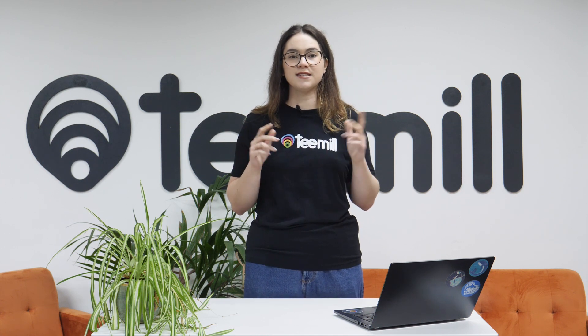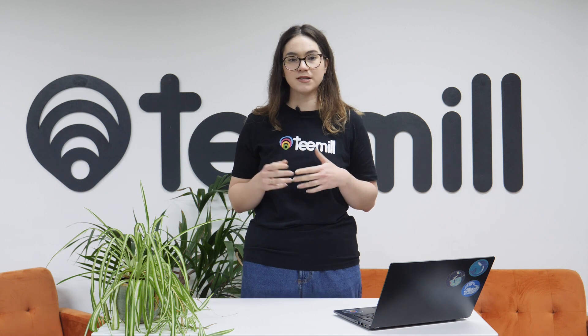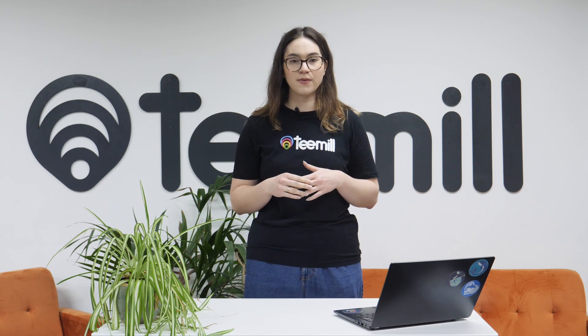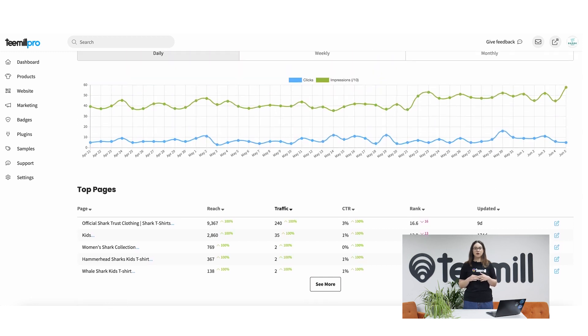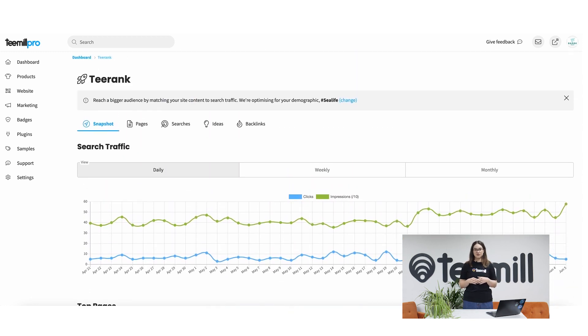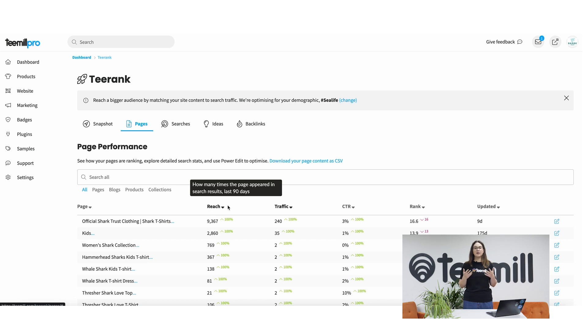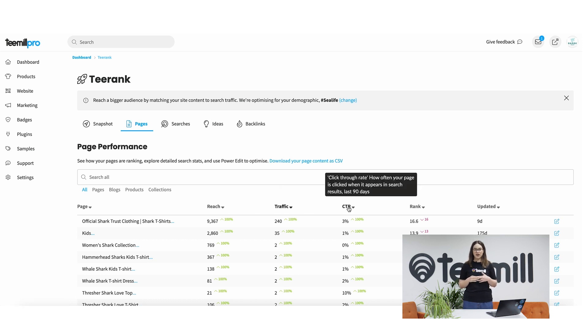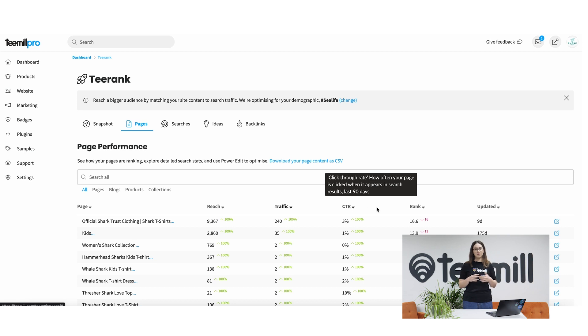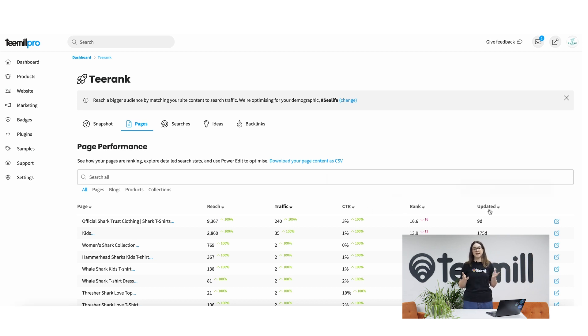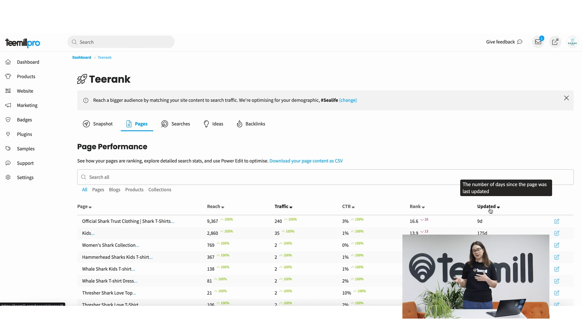First, to optimize the content you've already got. Second, to use data to guide new content and products based on what people are already searching for right now. And third, to scale up by building trust and tracking other sites that are linking back to your pages. The snapshot page gives you an overview of all of these features. You can see each page on your store and how it's performing in the Pages tab — view how many searches it appears in, how many people clicked through to that page after seeing it in search, what position the page appeared on in Google, and how fresh your content is based on when Google thinks you last updated it.